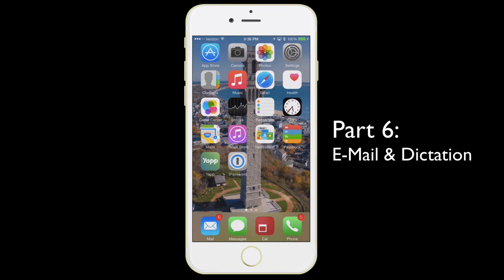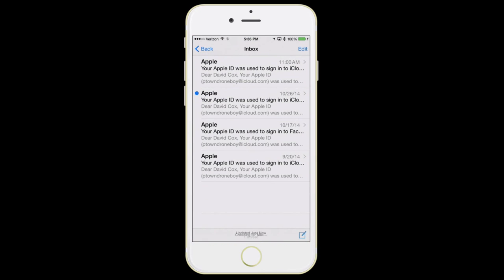The next feature we're going to talk about is some of the features in the mail program. Here we have an account I really just use when I'm giving a demonstration — please don't ever send an email to this address. When you first open up your mail, it's going to bring you to your inbox. If you have multiple inboxes, you can hit the back button at the top left and that will bring you back so you can go through each account.